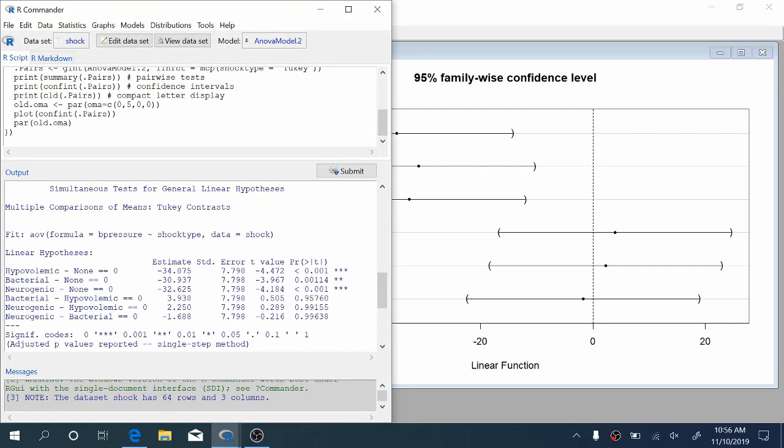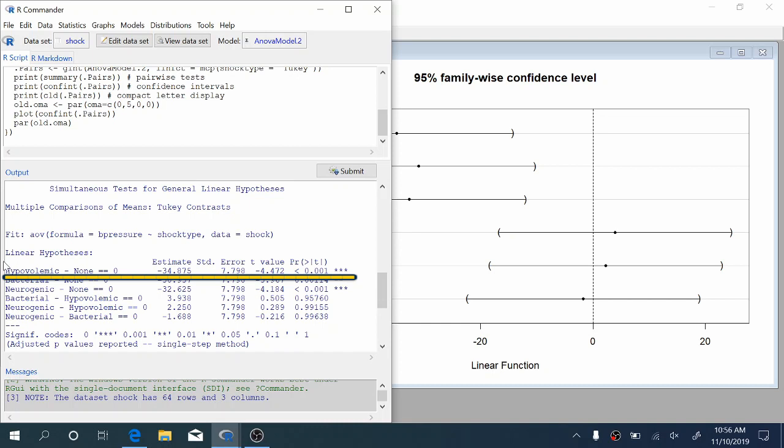We can also see this from the R output. Here it gives us each of our pairwise comparisons as well as a t-test for each of these comparisons. Here we can see that the p-value for the t-test of the hypovolemic shock versus no shock is much less than 0.001. So at the 5% significance level, for instance, we would reject the null that there is no difference between hypovolemic shock and no shock in terms of population mean blood pressure.